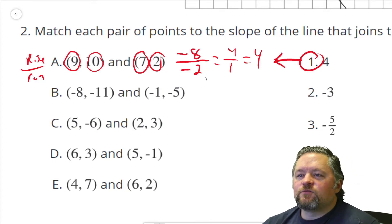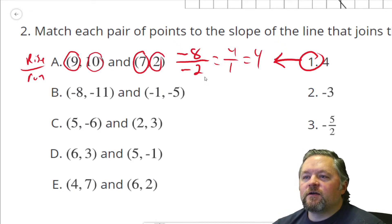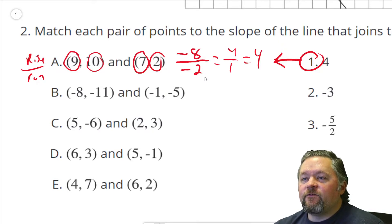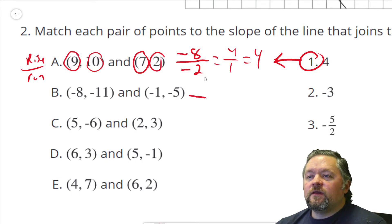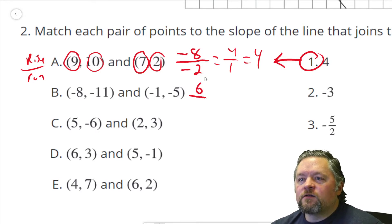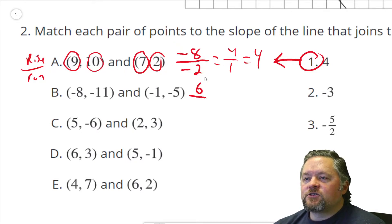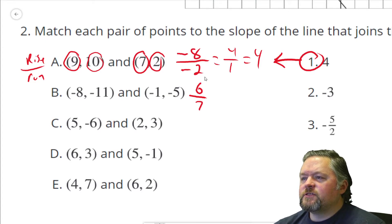Next pair: points negative 8, negative 11 and negative 1, negative 5. We need to think about our rise. We went from negative 11 to negative 5 — that's like going from 11 feet underground to 5 feet underground, so we're actually going up 6. Our run goes from negative 8 to negative 1, that's going right 7. So the slope is 6/7.